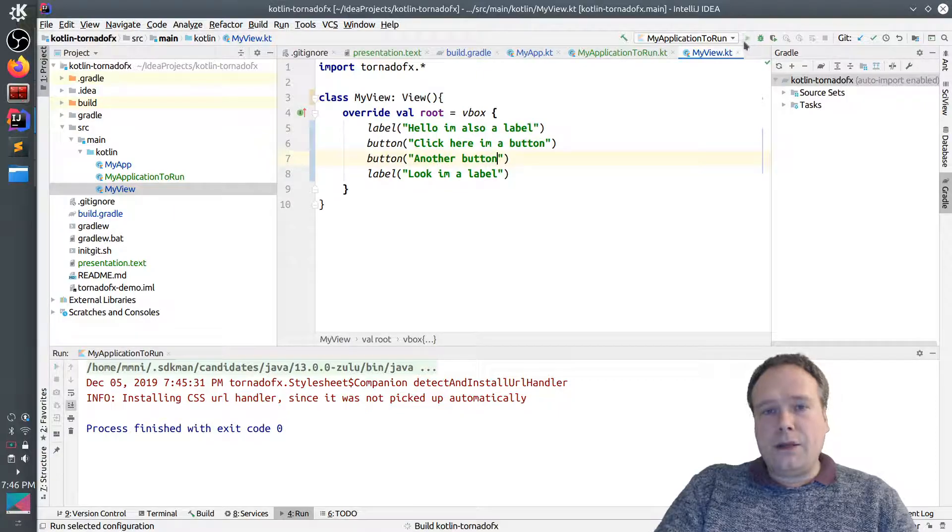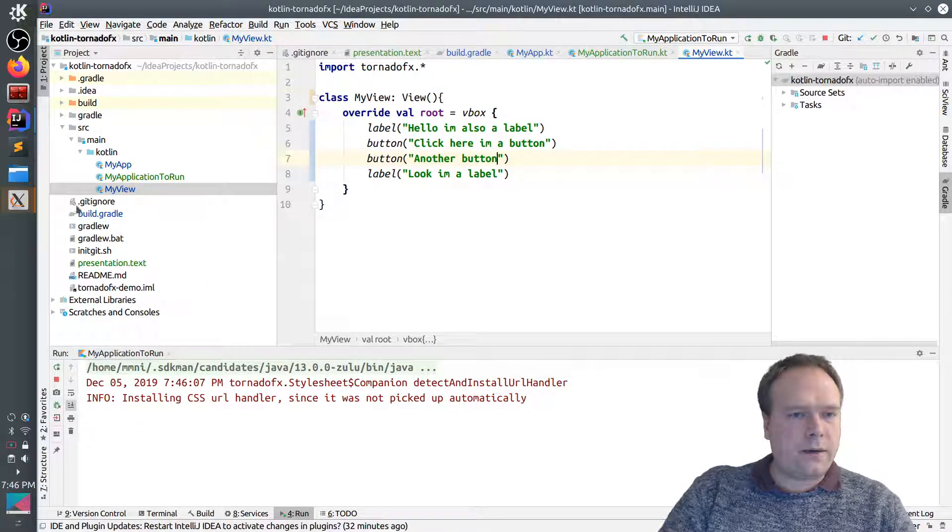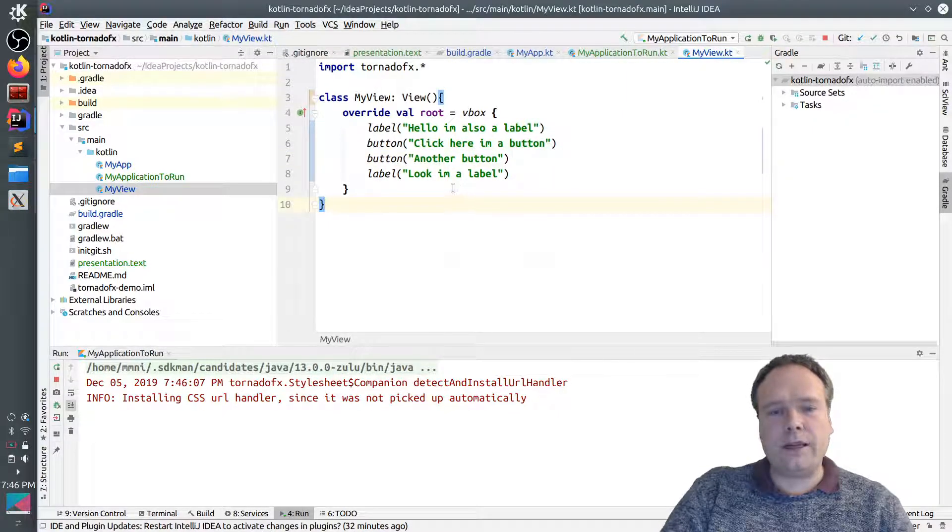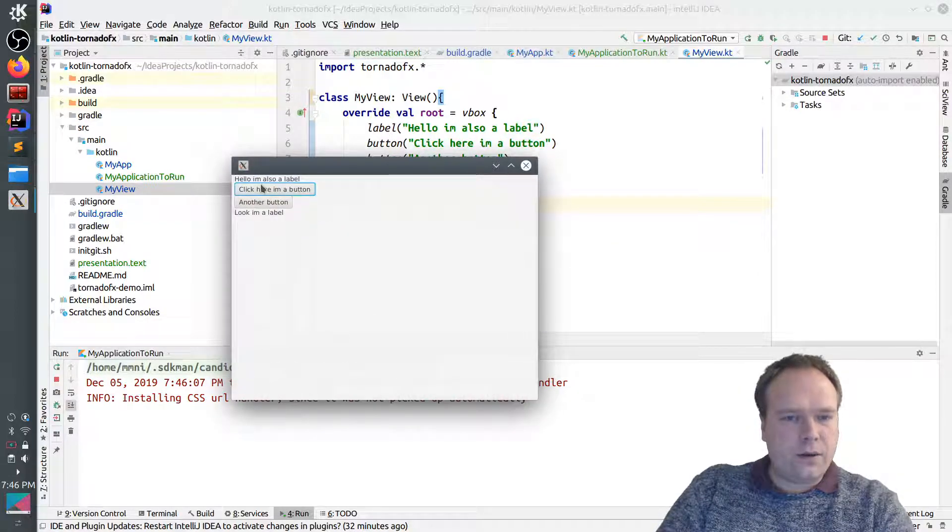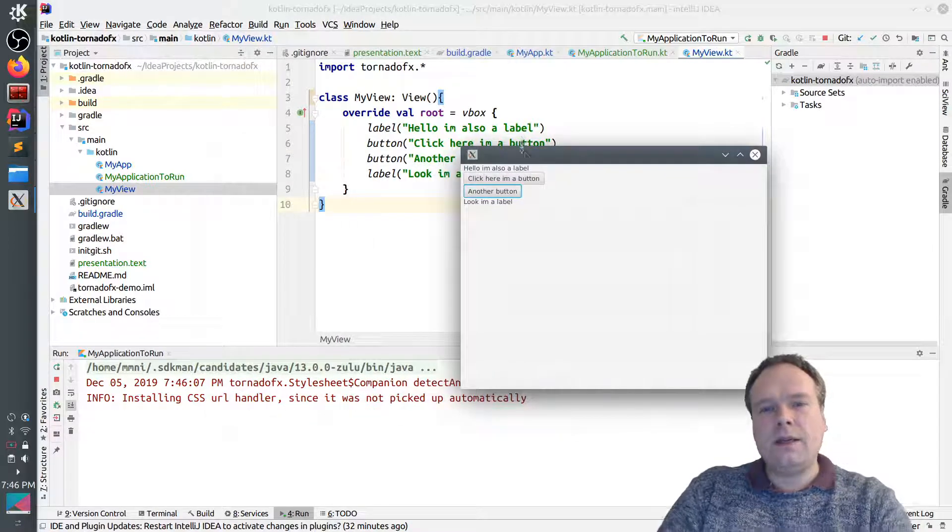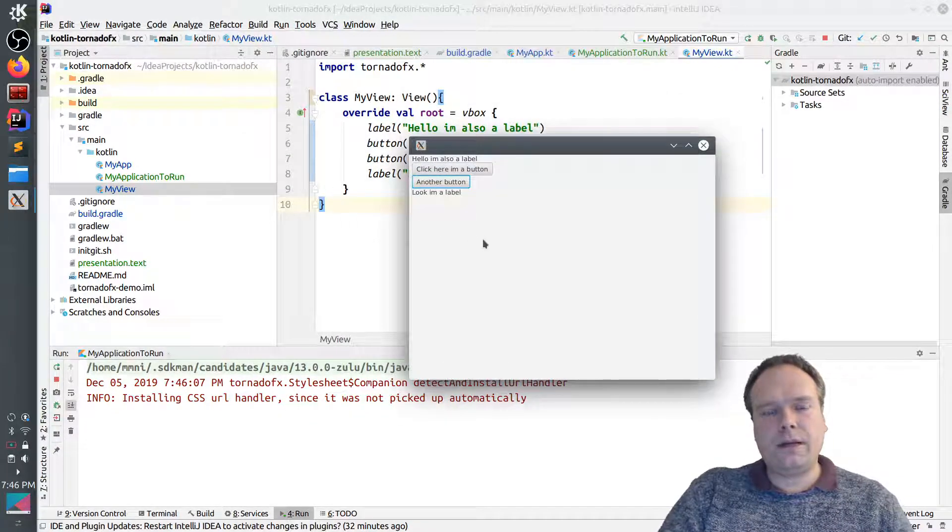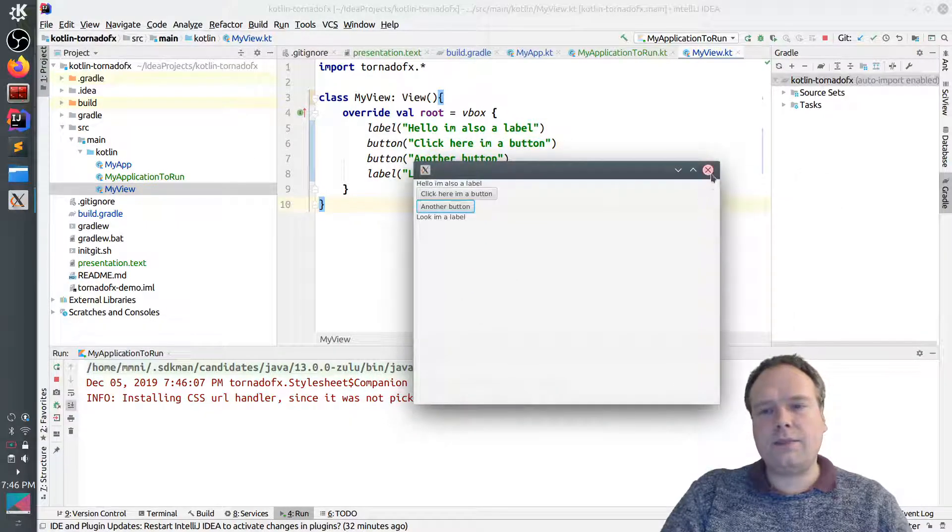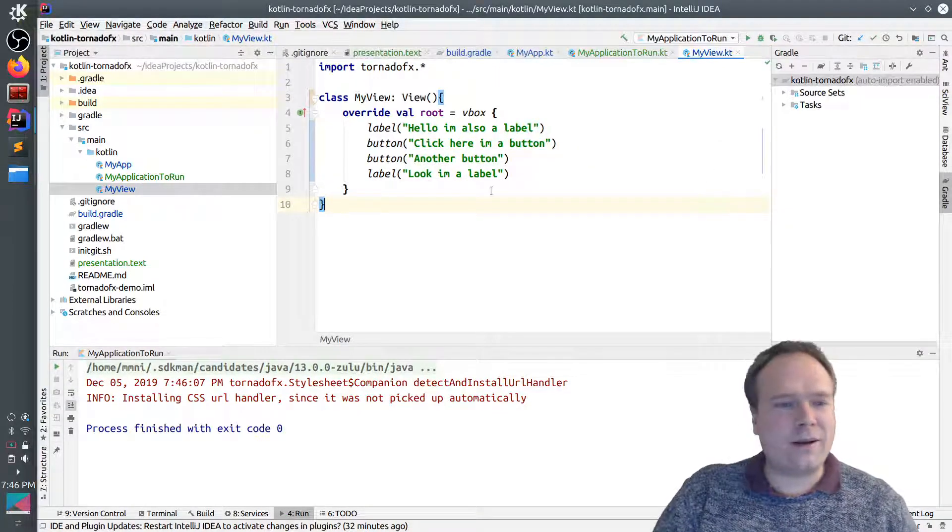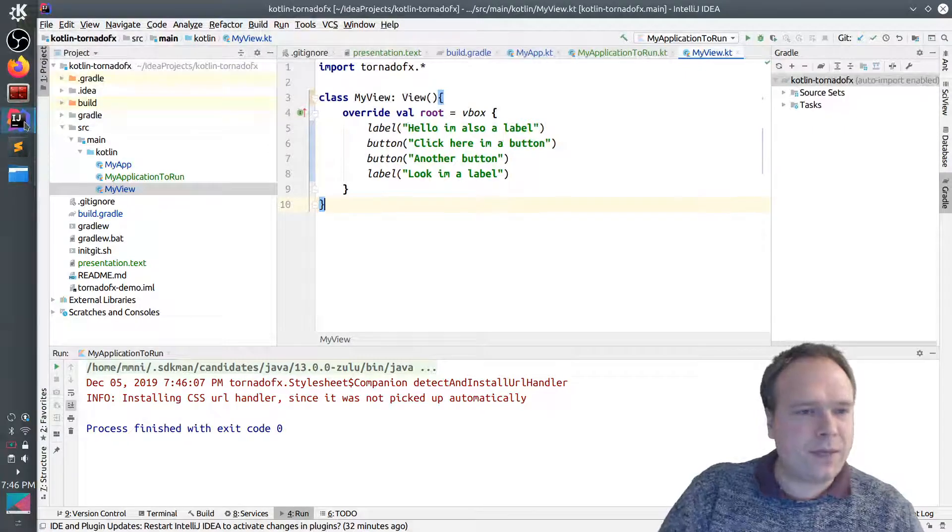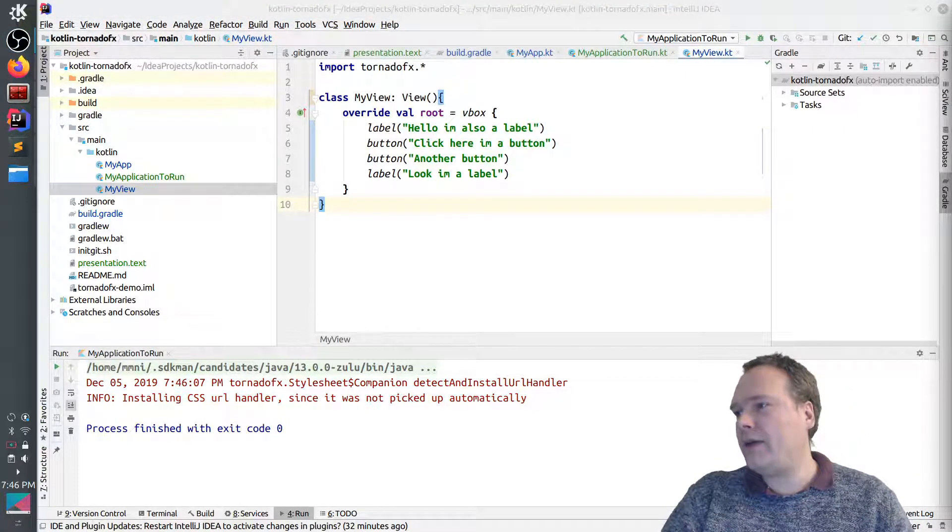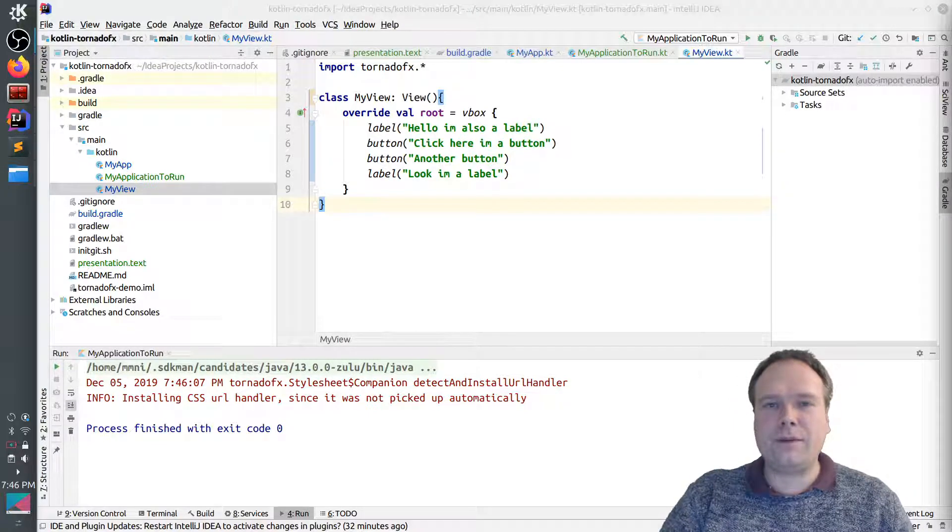But I'll go into another time. But this was just to get up and running so now you can actually get your workspace up and running and then we're ready to code some TornadoFX in Kotlin. Here we have it. Hello, I'm also a label. Click here, I'm a button. Another button. And look, I'm a label. This was just getting up and running with Kotlin TornadoFX, OpenJDK 11. Thank you very much for listening and I hope to see you again very soon. And have a nice evening. Bye bye.